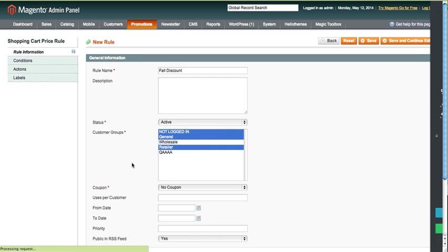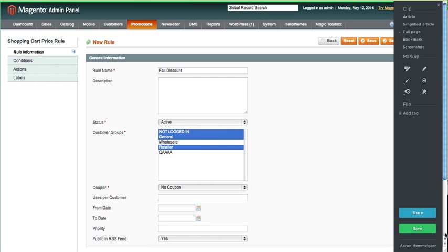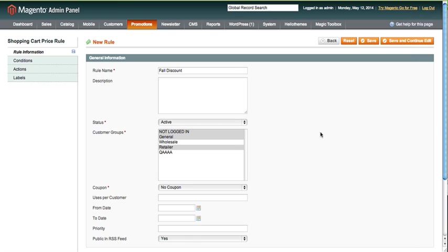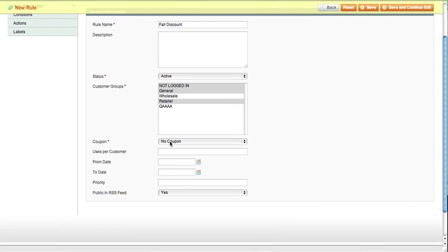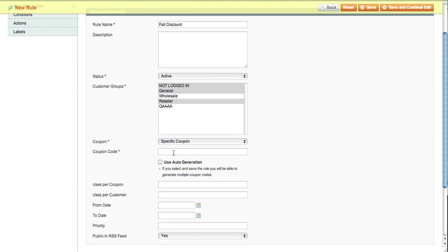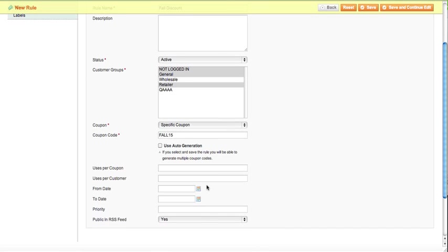Once we've got that set, you can control-click these to select multiple. For coupon, select specific coupon. The coupon code we're going to call it fall15. You can set the number of uses you want per coupon—you can say a hundred, five hundred, fifty, ten.